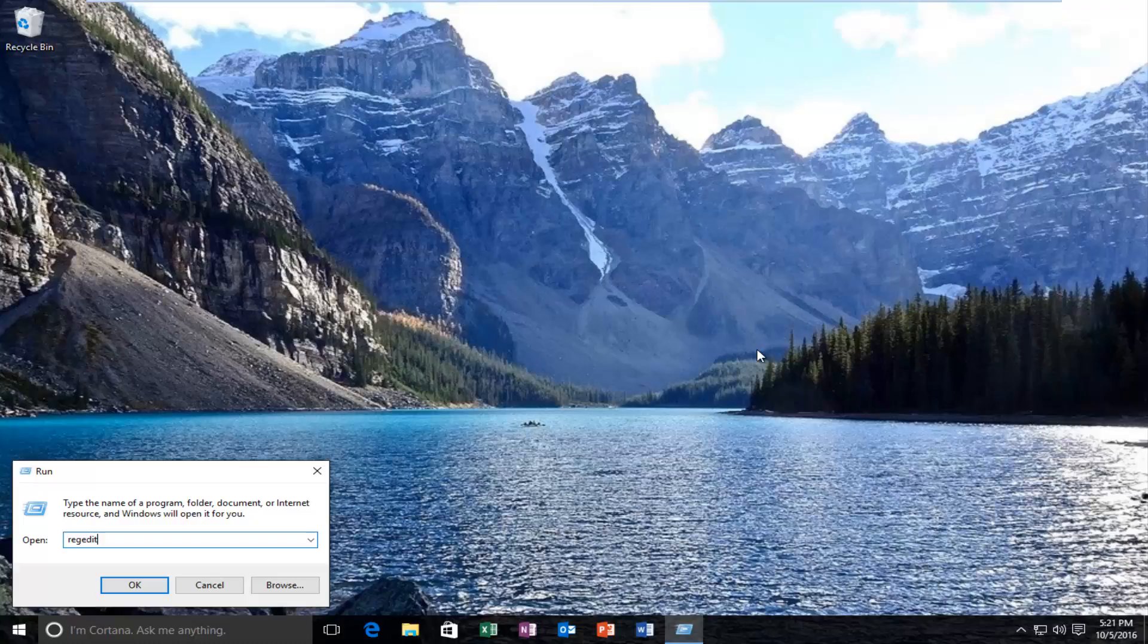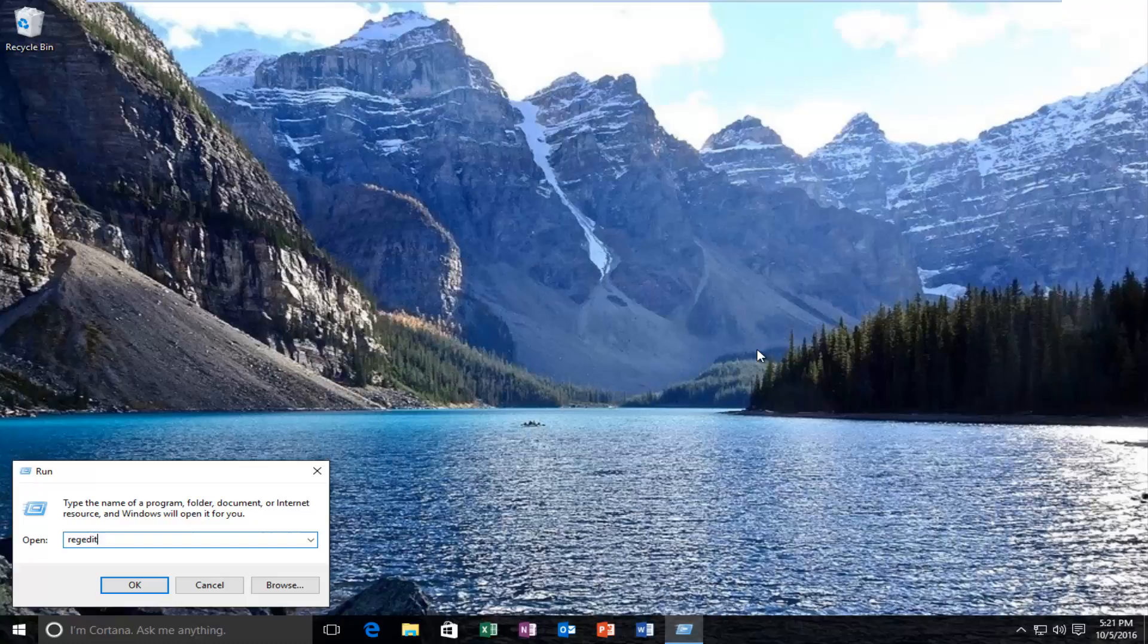Now you want to type in reg, R-E-G, edit, E-D-I-T, all one word. So it should read regedit, only one E between the reg and the dit. Then you want to hit enter.